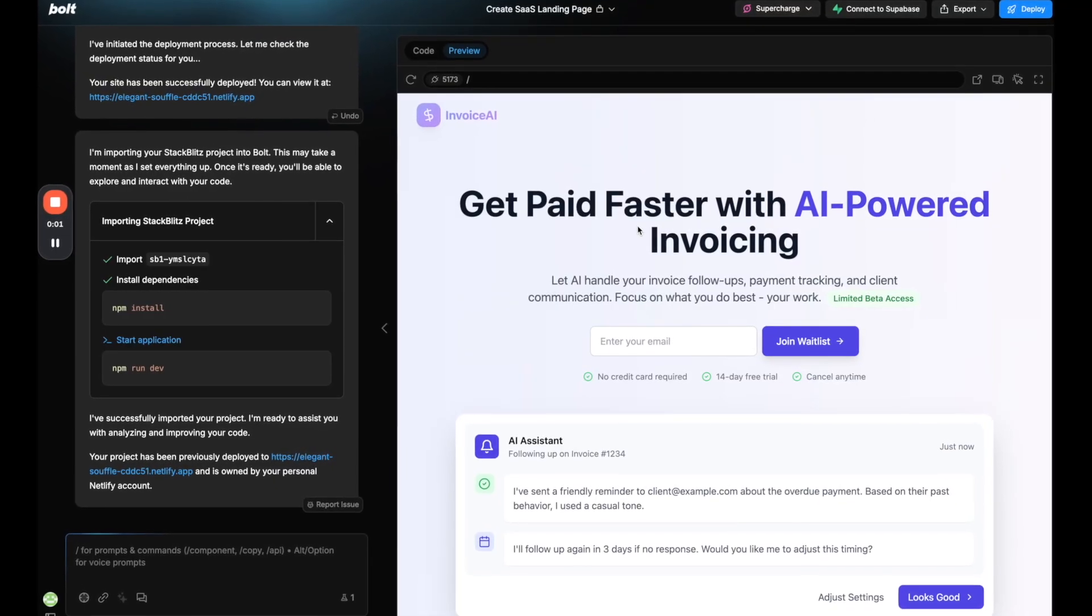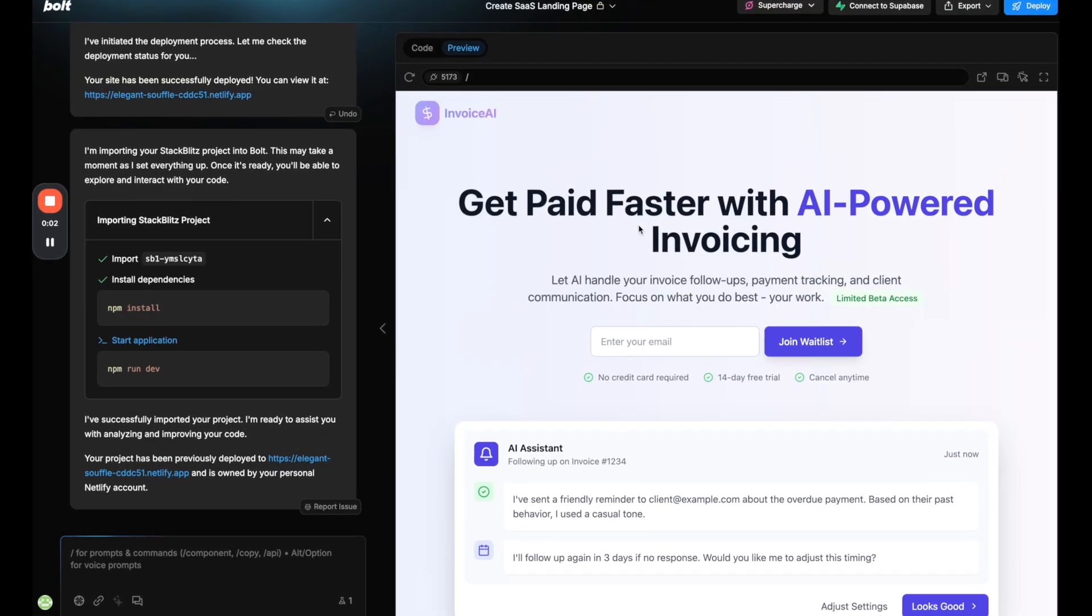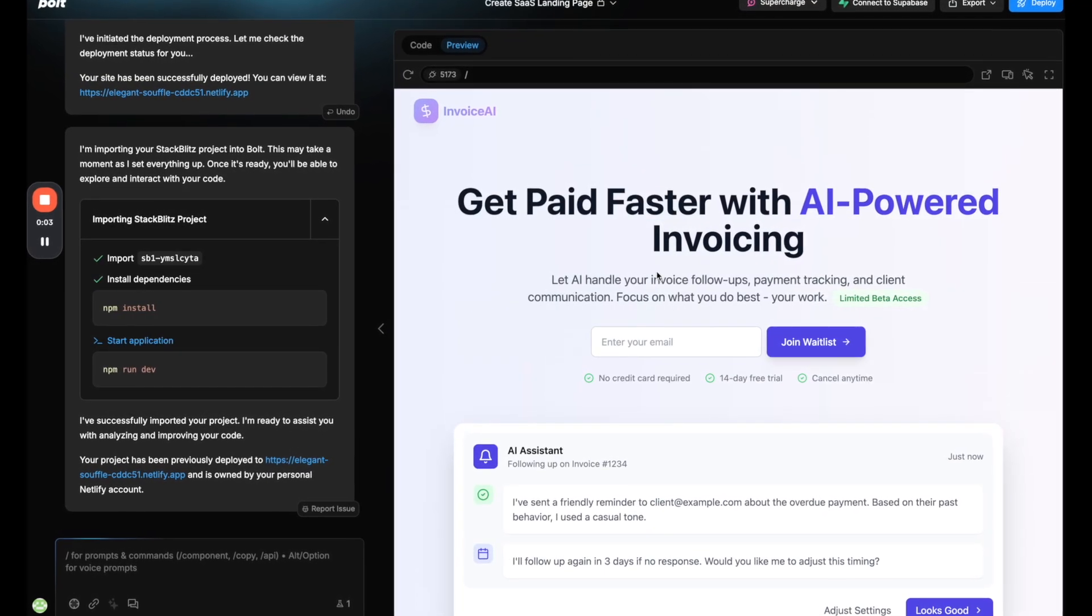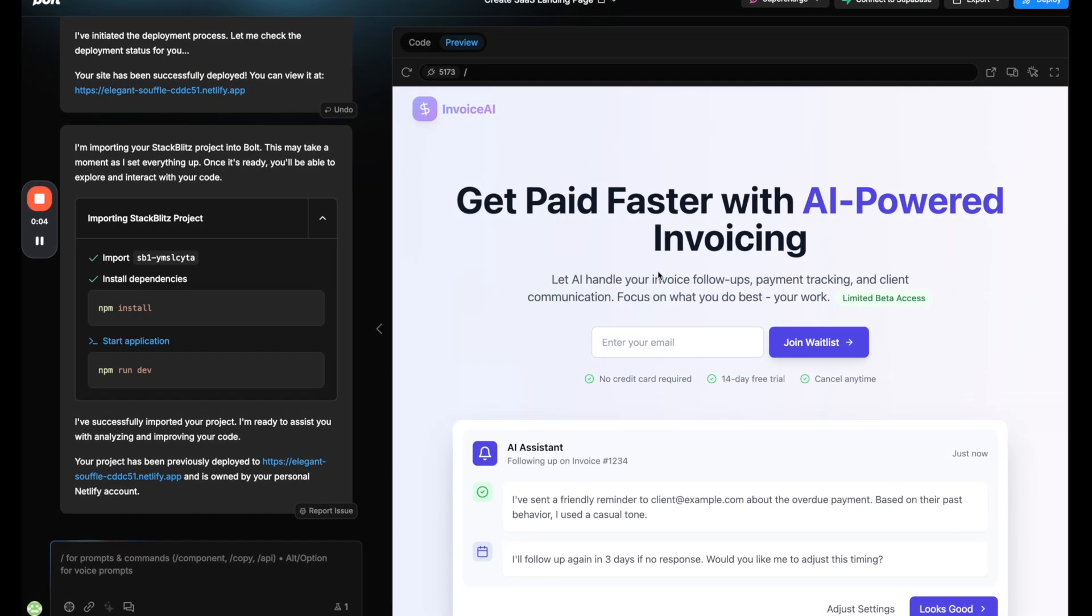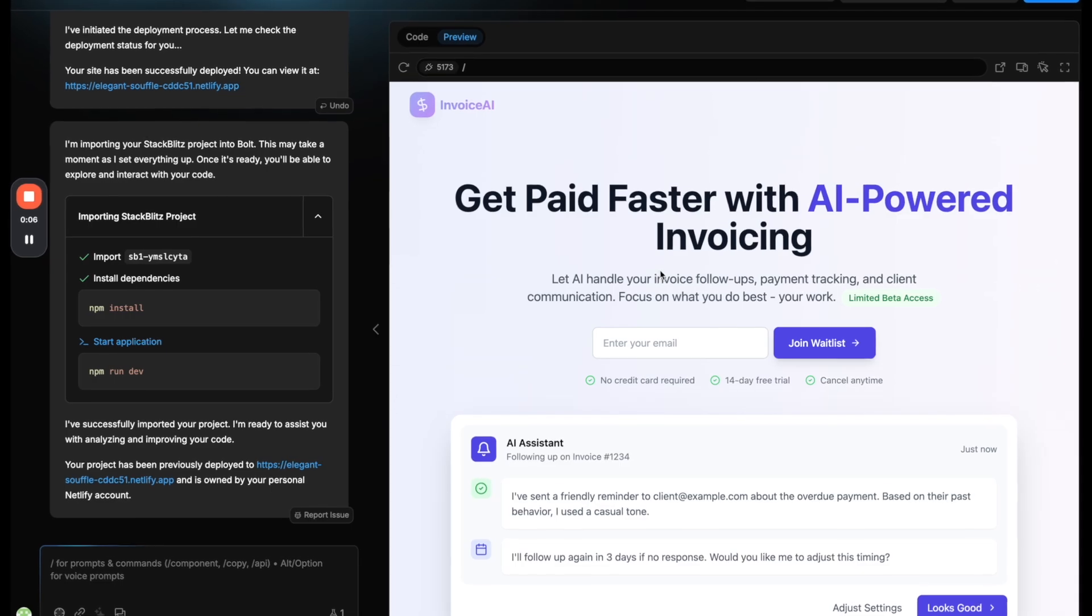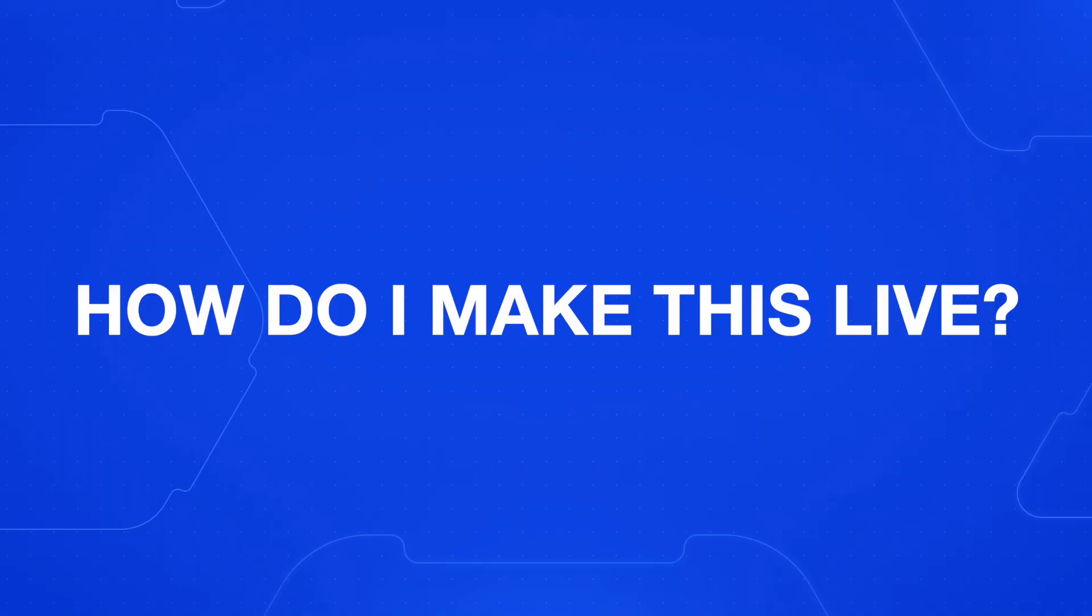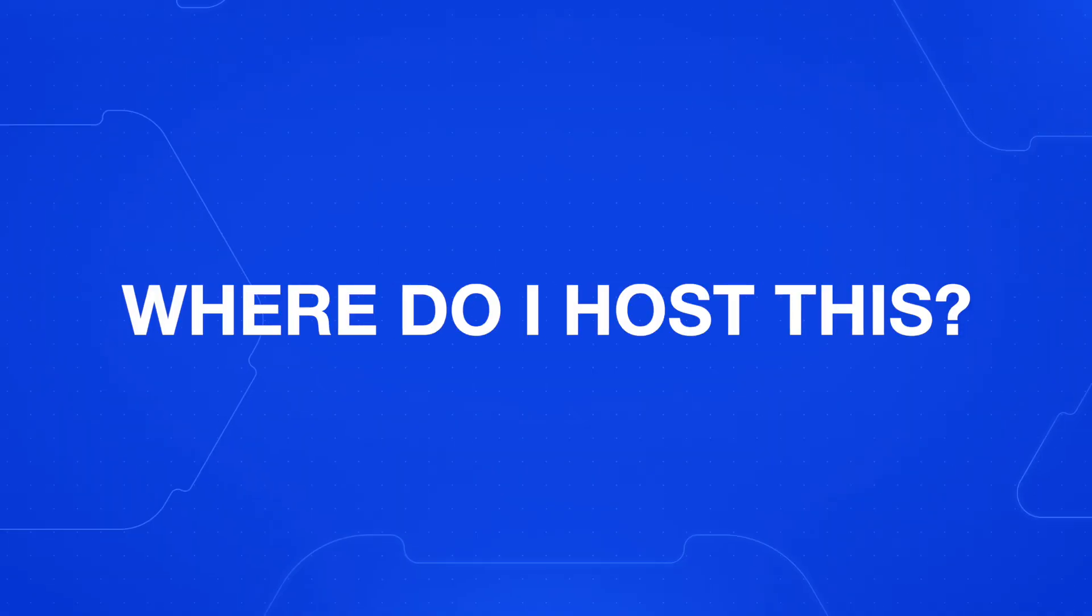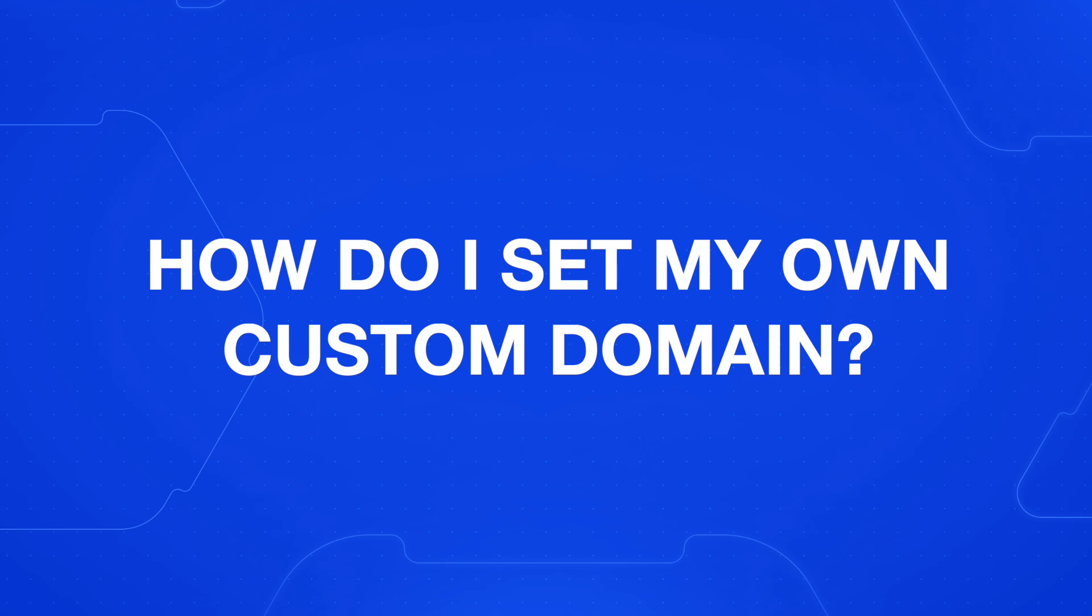Let's say you've just built an app or website using an AI app builder such as Lovable or Bolt. But now you're wondering, how do I make this live? Where do I host this? And how do I set my own custom domain on what I just built?